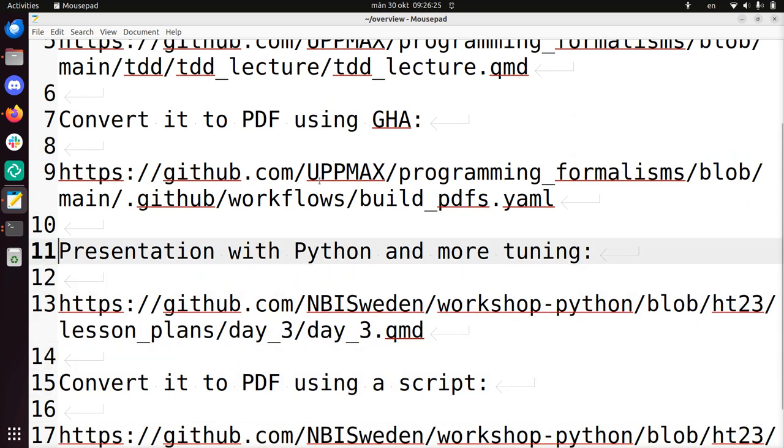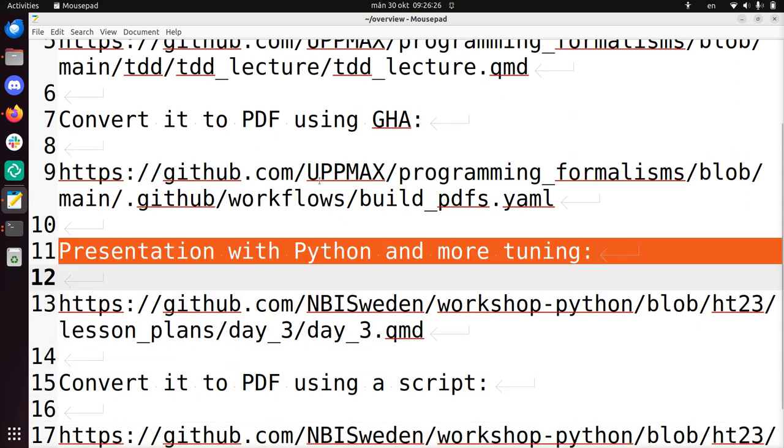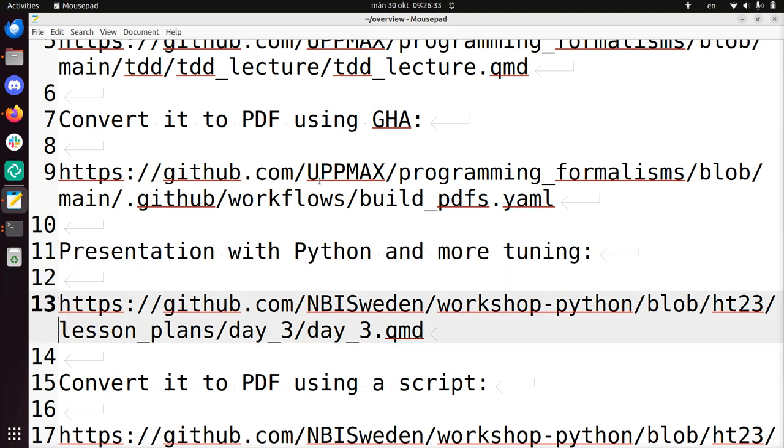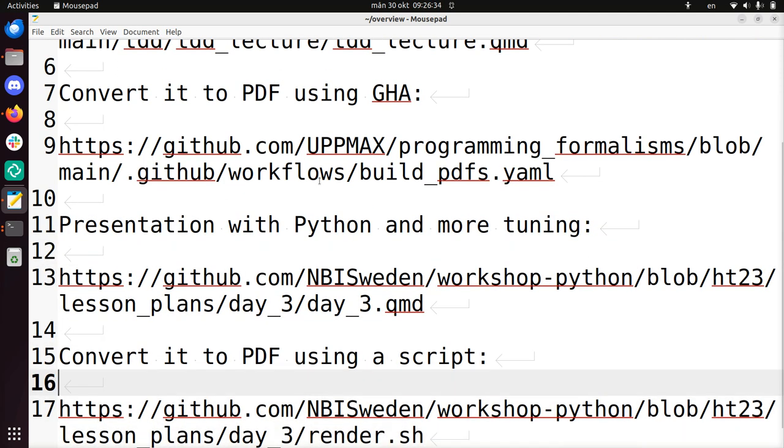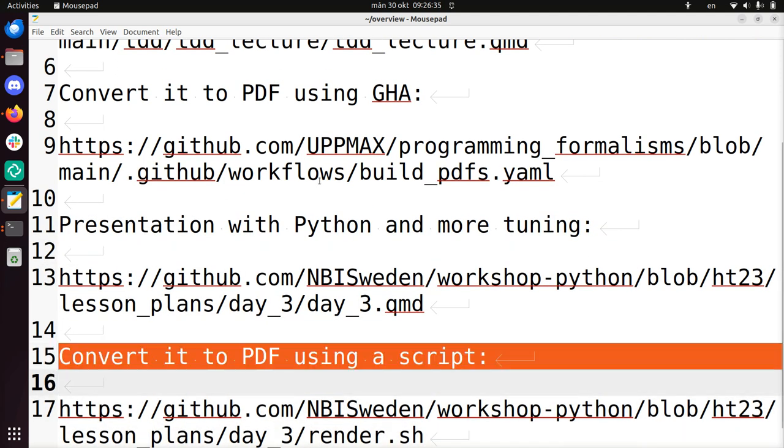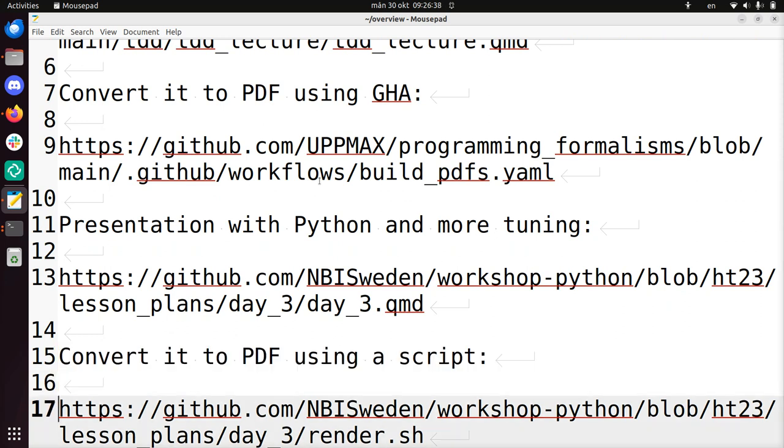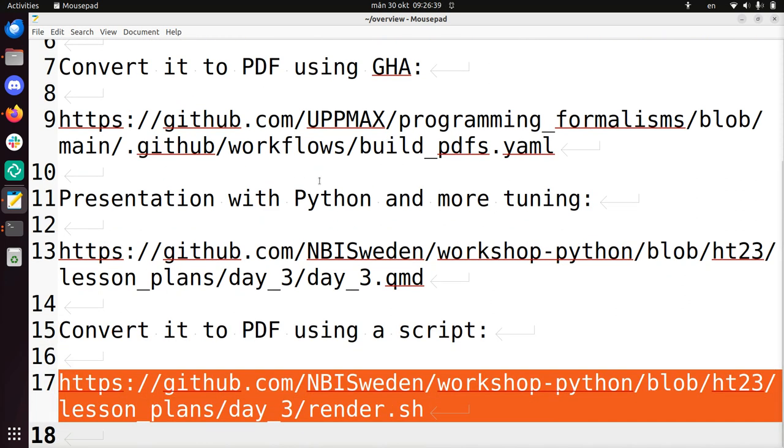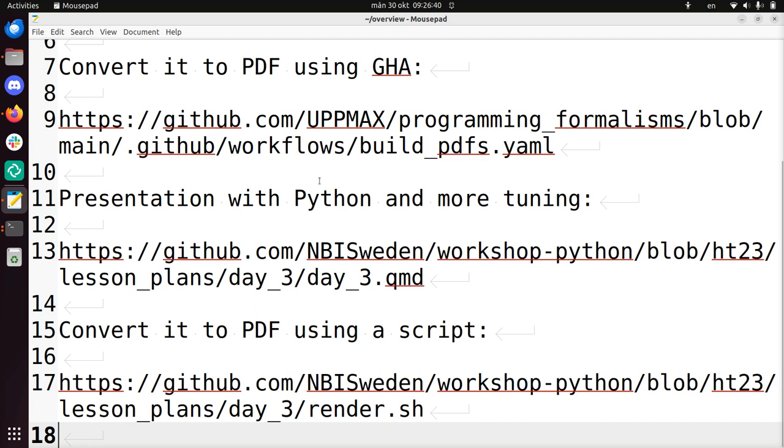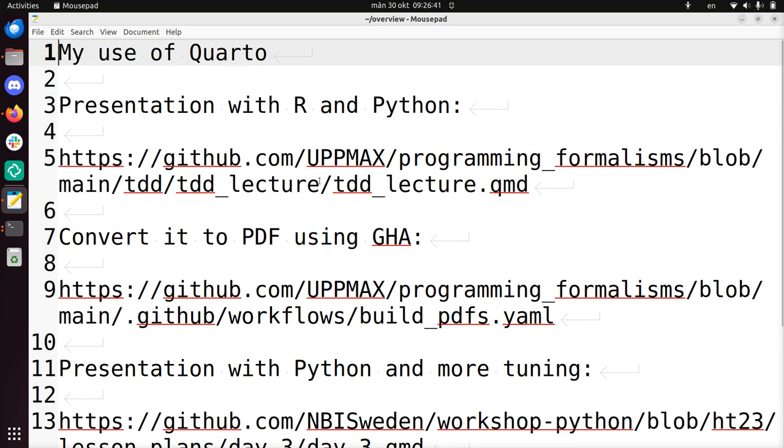Then I'll show you a presentation that only uses Python, but I added more tuning to make it more readable on screen. In this case I used a bash script to convert it to PDF, and I'll show that too. So this will give you a good idea how I use Quarto.